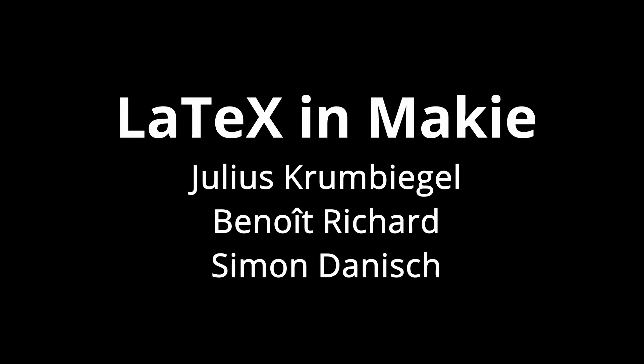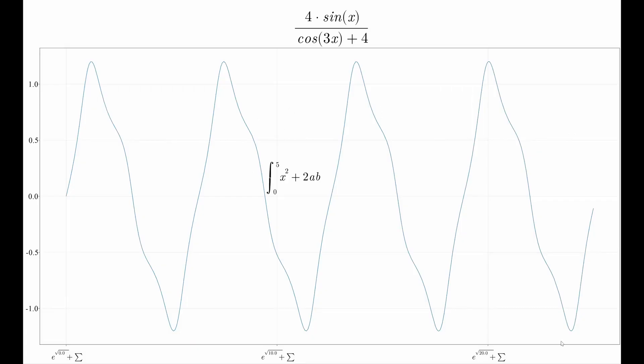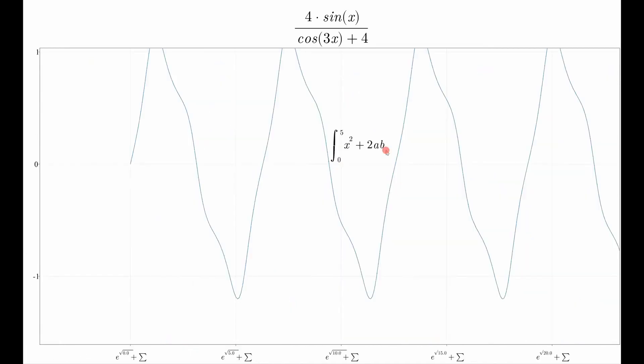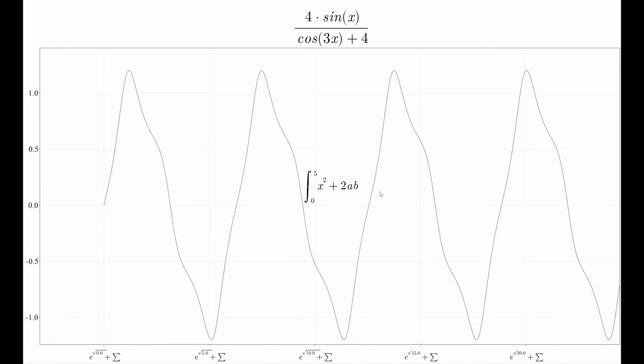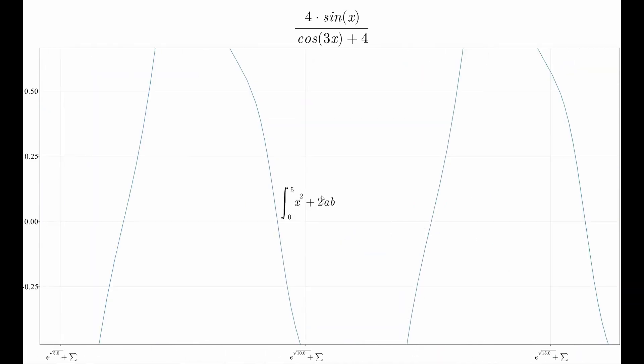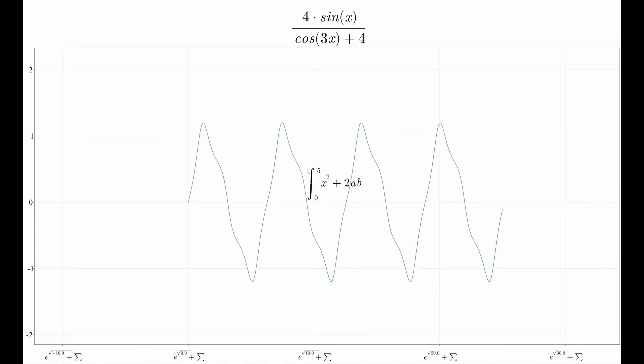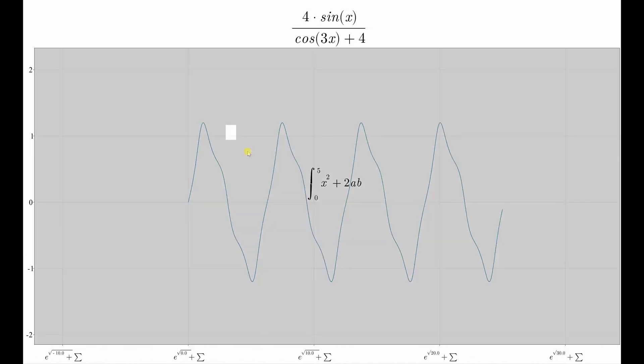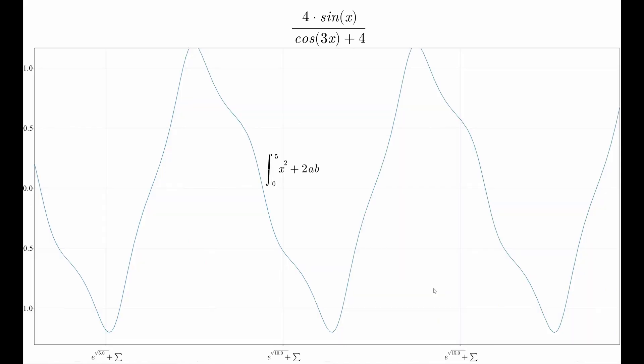Latex in Maki is a very new feature that's not even released yet. It's very exciting because you can finally insert arbitrary latex and it's rendered quickly and without a latex installation.